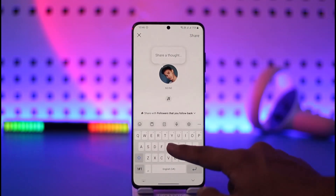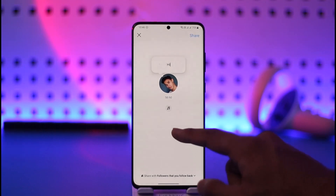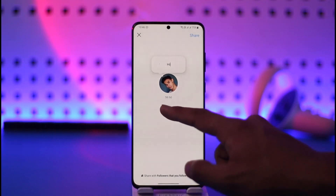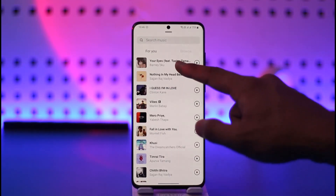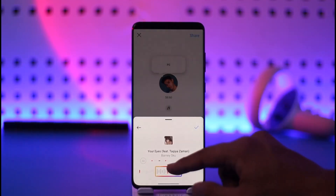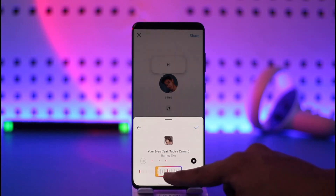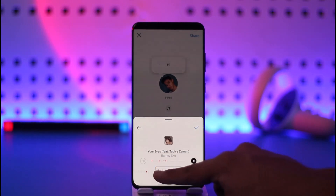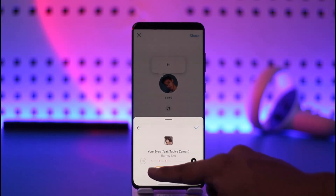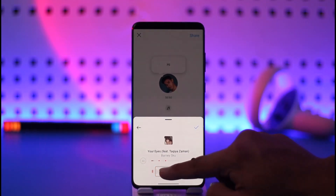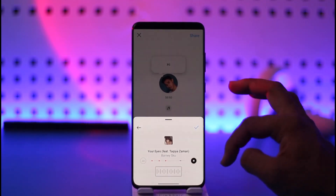If you want to do the same, it is very simple. Tap the plus option. You can choose to write something, and when you do, you can also choose to add music. Tap the music icon to select the music that you like. You also need to make sure to select the duration — the default length is 30 seconds.